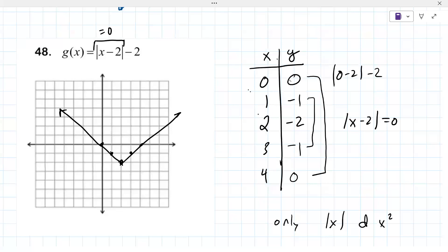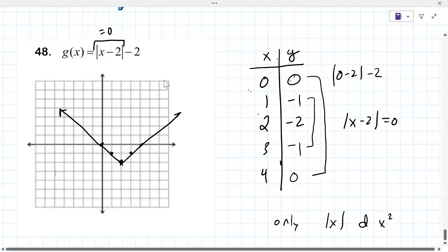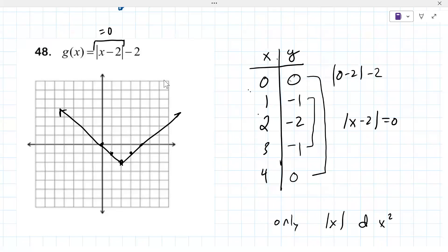It's a V-shape, not a U-shape — V for absolute value. And that's it for today.